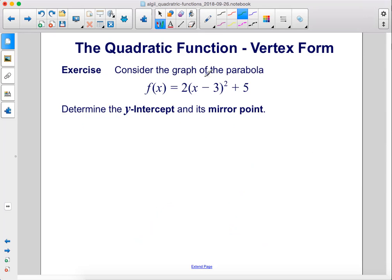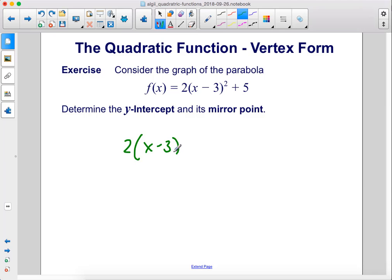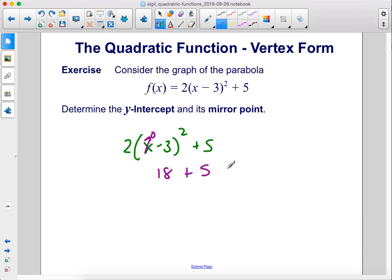Exercise: consider the graph of the parabola f of x equals 2 times x minus 3 squared plus 5. Determine the y-intercept and its mirror point. The y-intercept will be when x equals 0. So, if we take our equation 2 times x minus 3 squared plus 5 and we make x equal to 0, that gives us negative 3 squared, which is 9, times 2, which is 18, plus 5, which is 23. So the y-intercept will be at 0, 23.